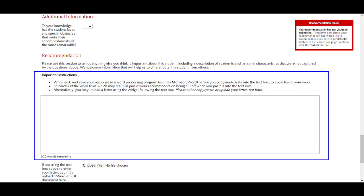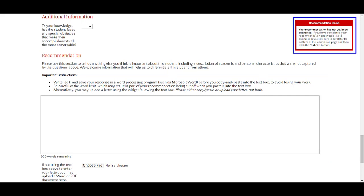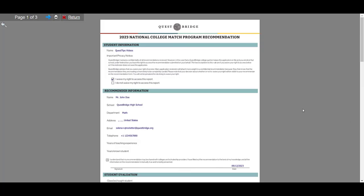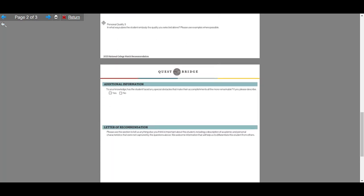Please note the red status box located at the top right corner of your screen, which only displays if you haven't submitted. At any time, you may preview or save your recommendation for later. In preview mode, you can see exactly what your recommendation will look like, and you can download the file to your computer by clicking the print button or the download button, depending on your browser.